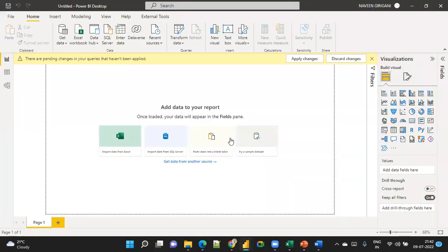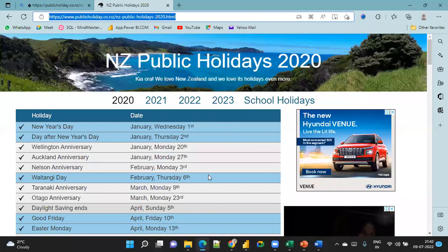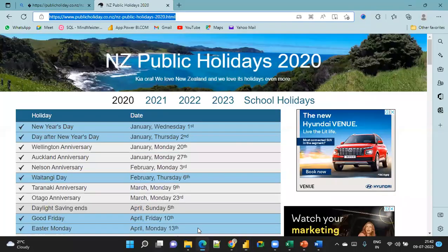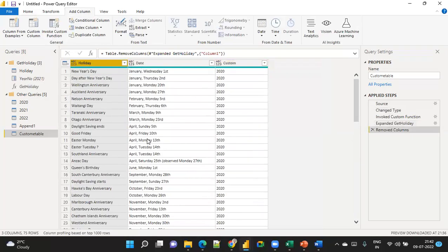This is the way to get three years of calendar holiday data using the Invoke Custom Function. I hope you now understand custom functions and enjoyed this class. If you haven't subscribed to this channel, please subscribe and click the bell icon for more updated videos. Thank you, friends!